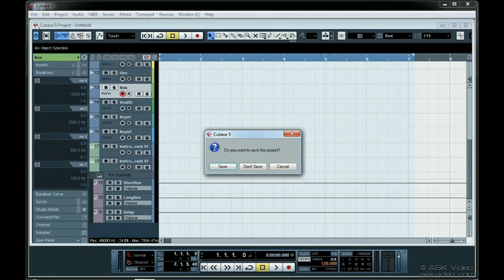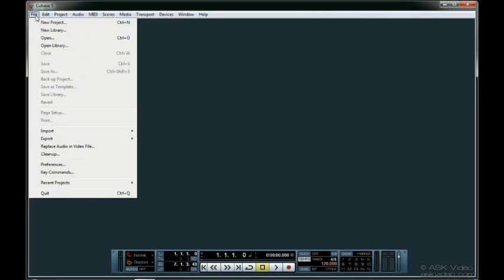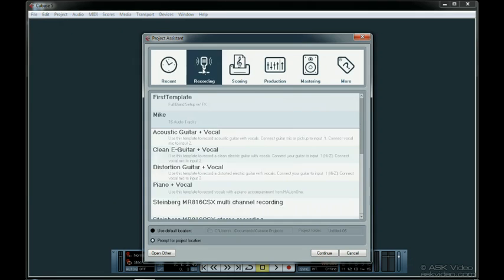Close the project down and select New to bring up the project assistant. Select the Recording button. There's the template we created, description and all.